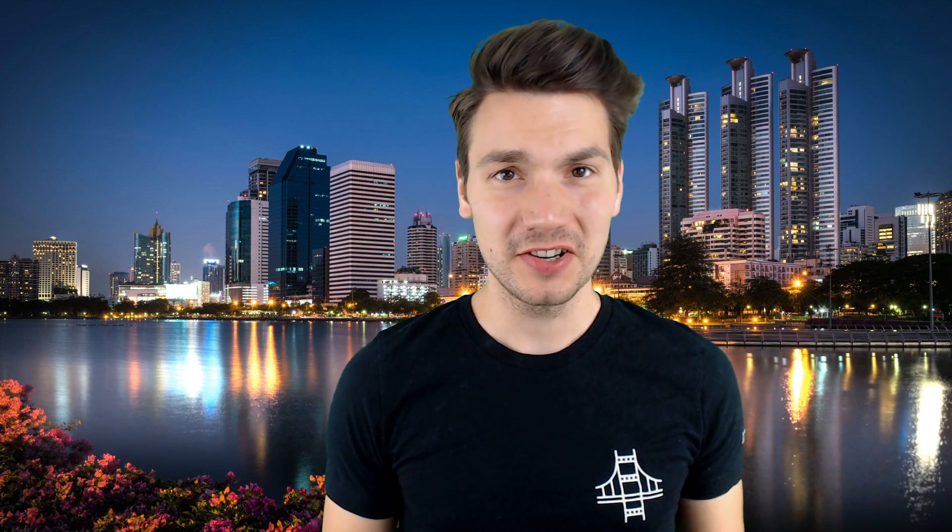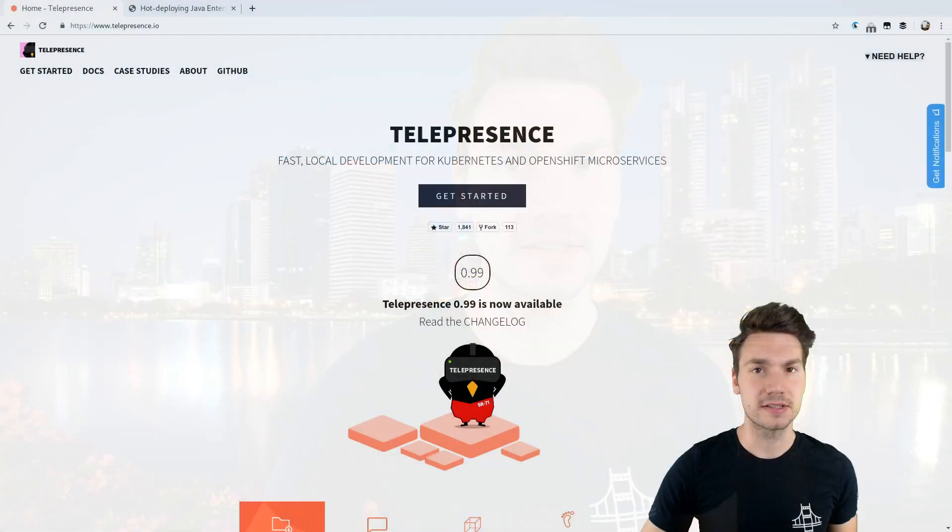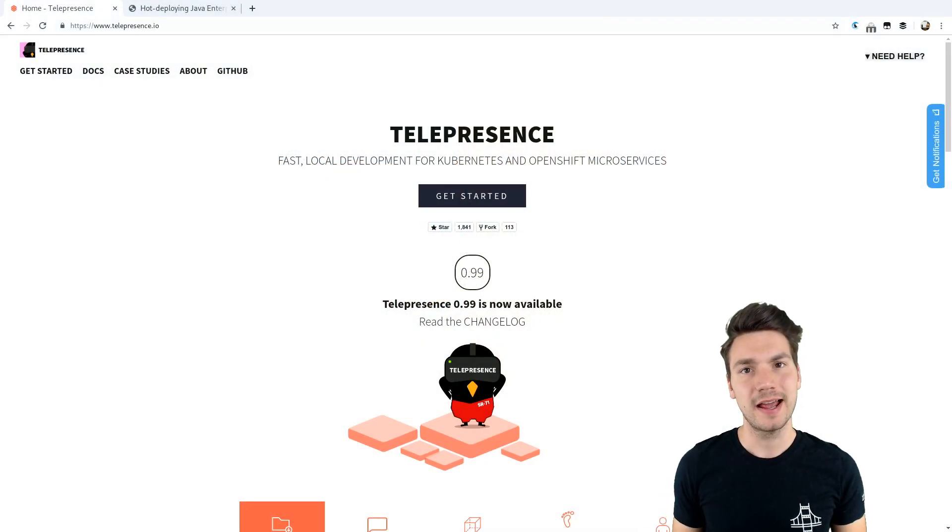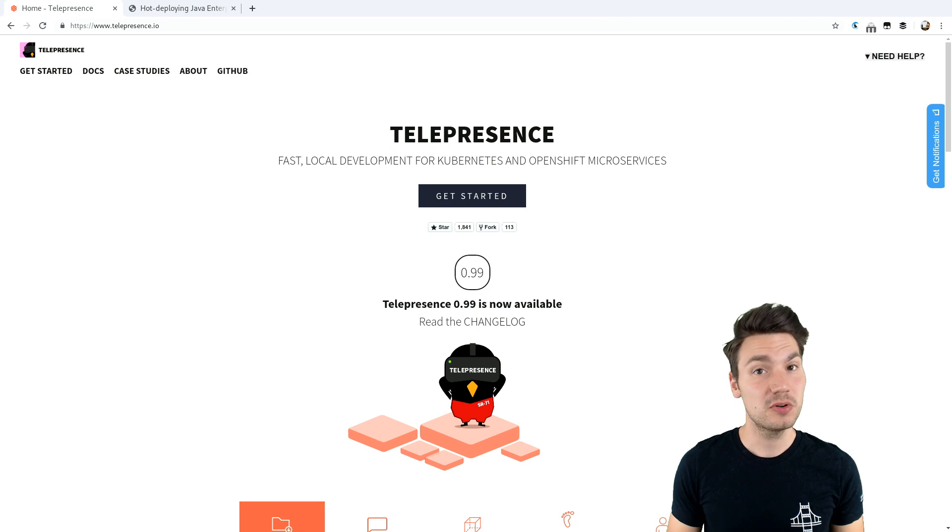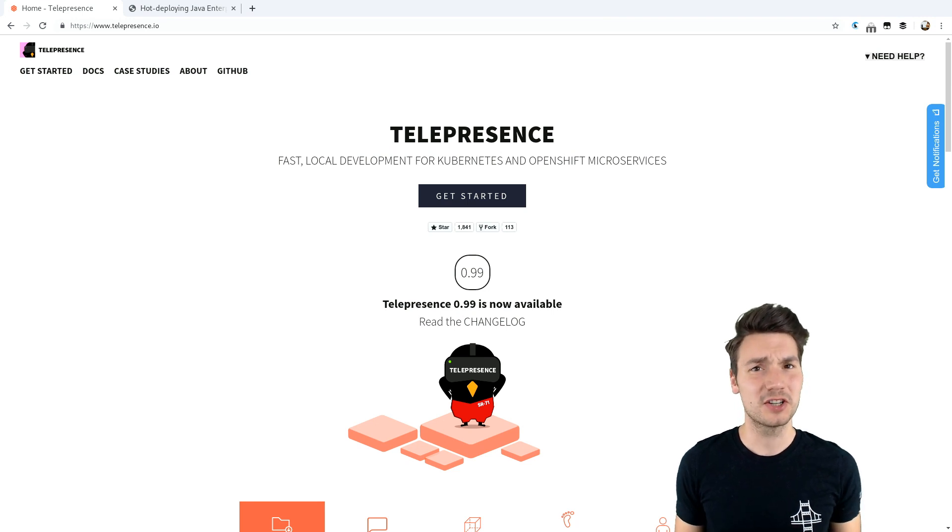When you're deploying your applications to Kubernetes, you might find it quite cumbersome and hard to always redeploy and create new pods during your development process. There's a helpful tool available called Telepresence that makes your local machine part of the Kubernetes cluster.